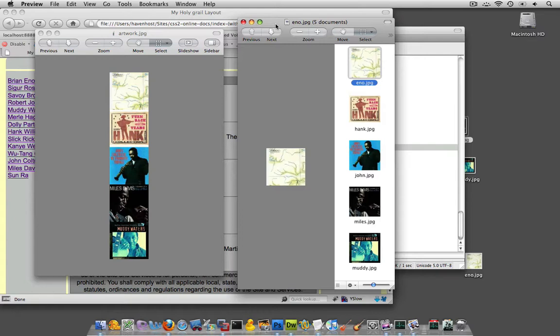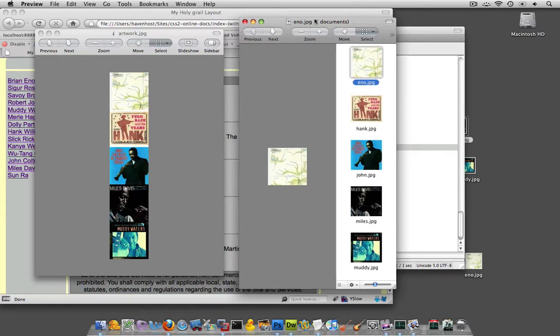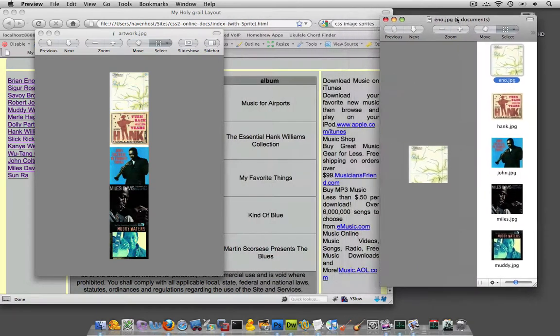Instead of using several different images for different parts of your site, you could use one image, and then through CSS positioning, background positioning, you could set what part of that image is actually viewable. So, let me actually show you how I'm using it in my example.